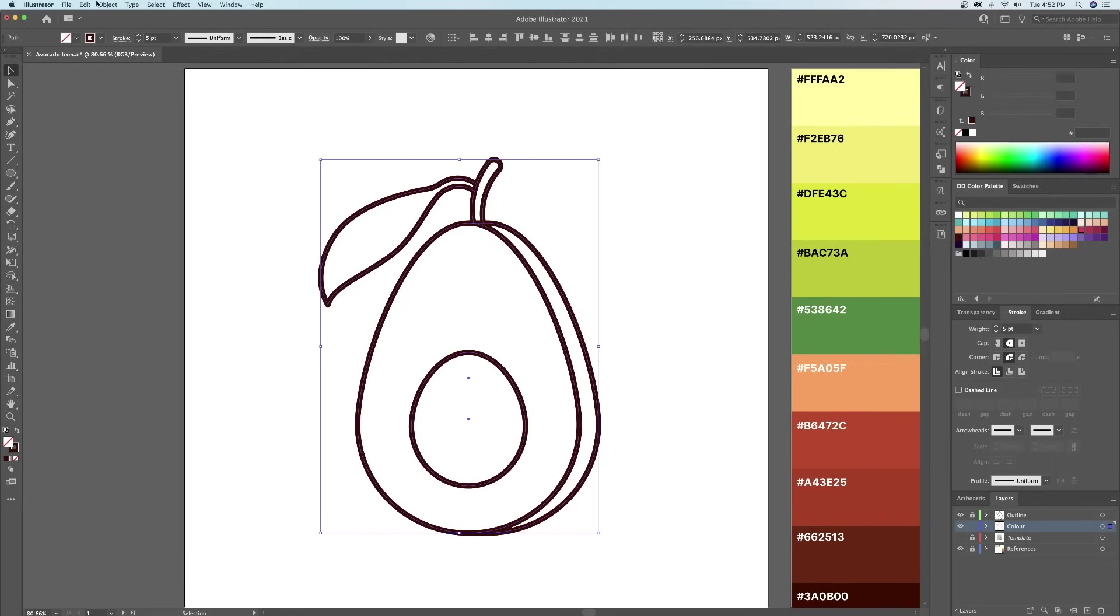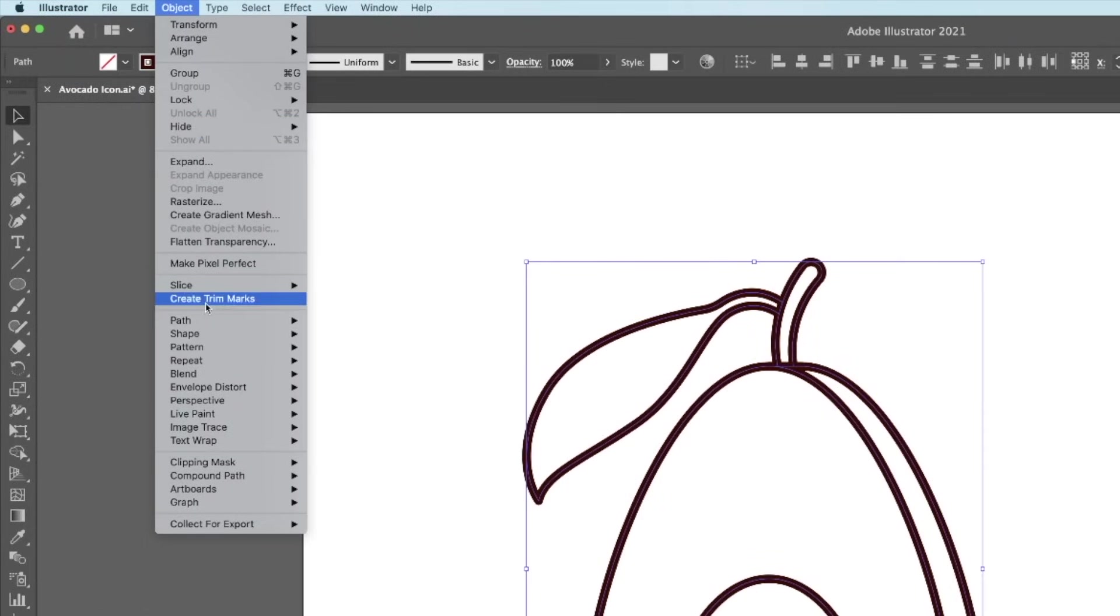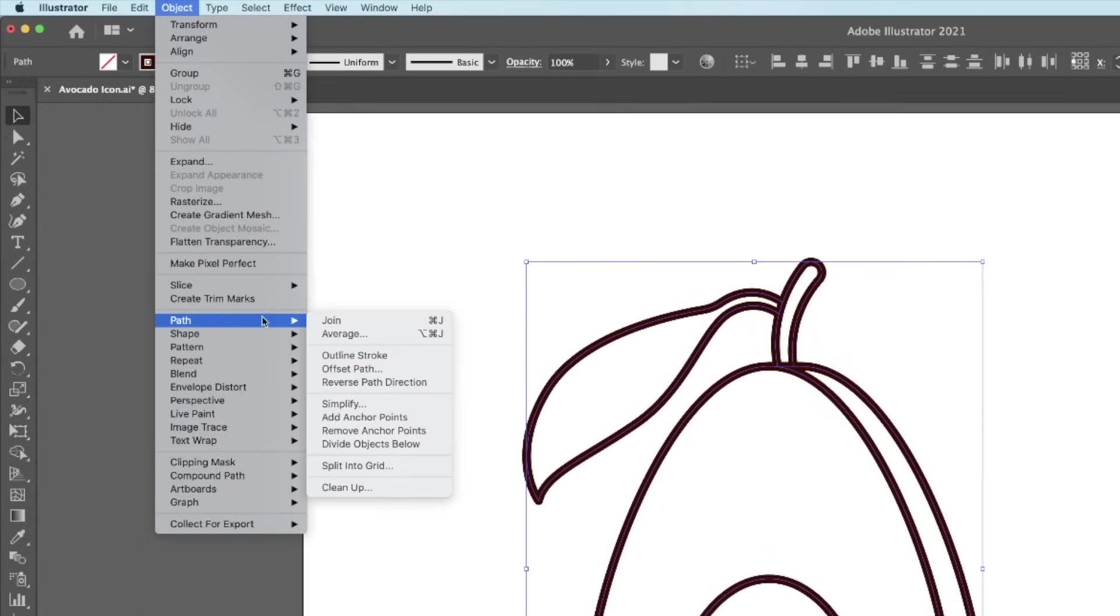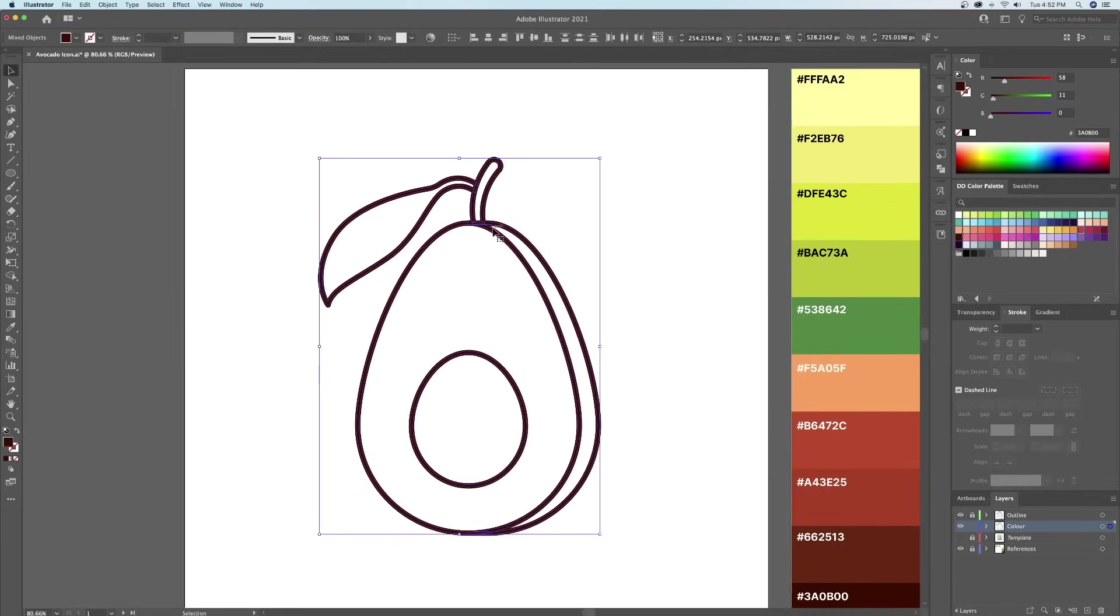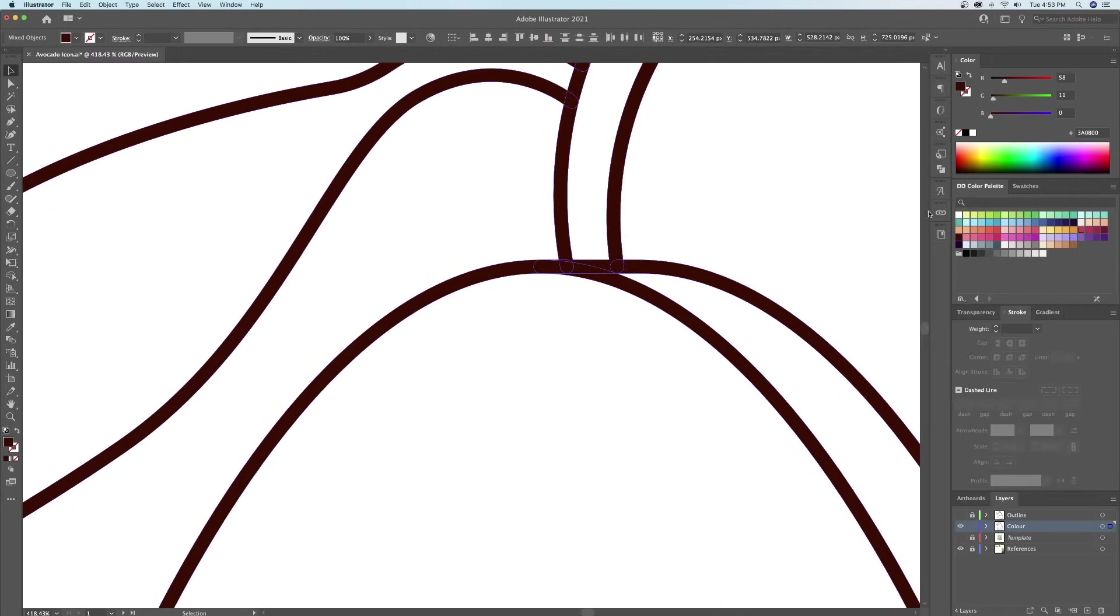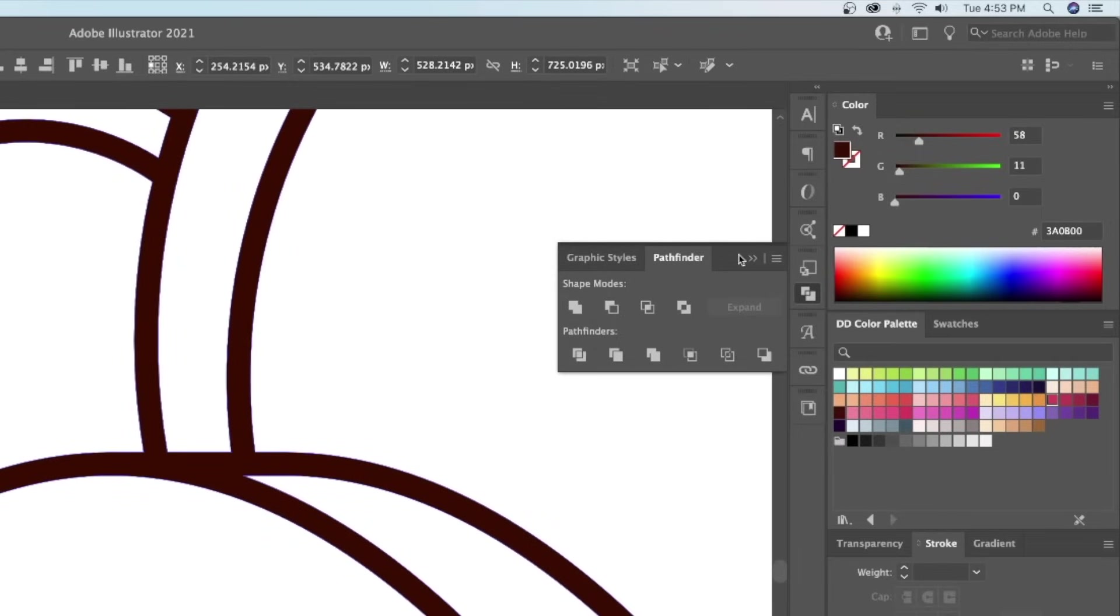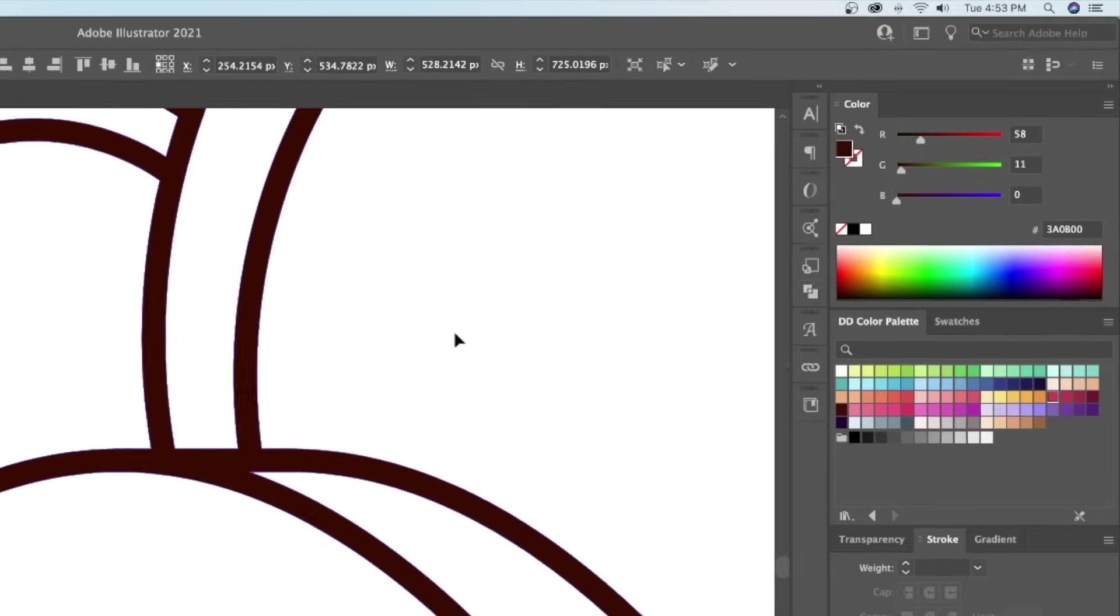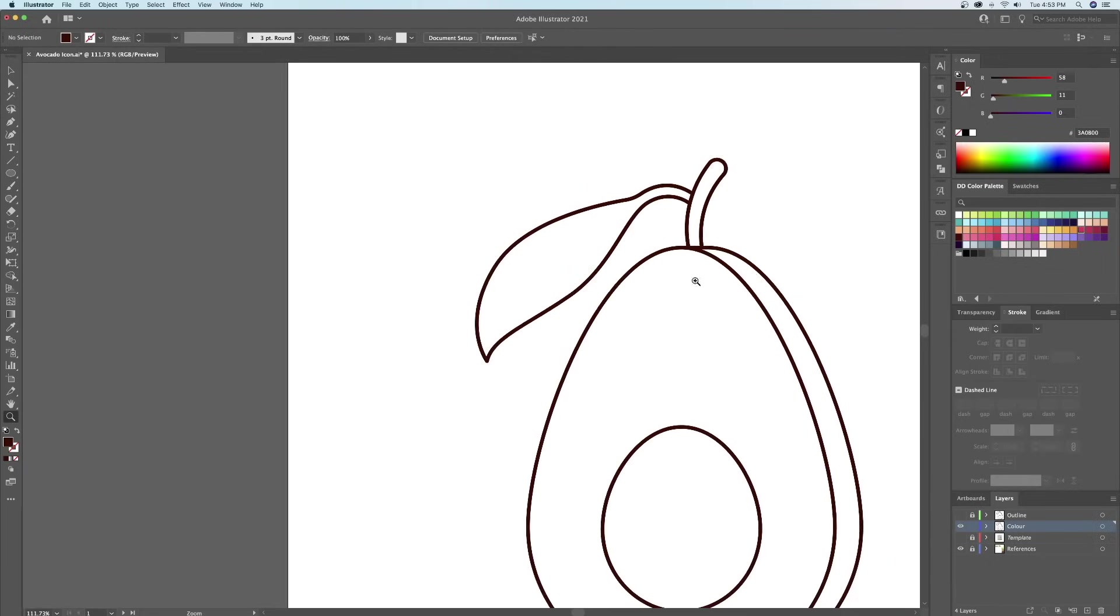What we will do is turn our stroke into shapes by going to the object menu at the top and outline stroke. Let's make sure to turn off the outline layer so we can see what we're doing. Then, I will head over to the pathfinder panel to unite the new shapes that we created.